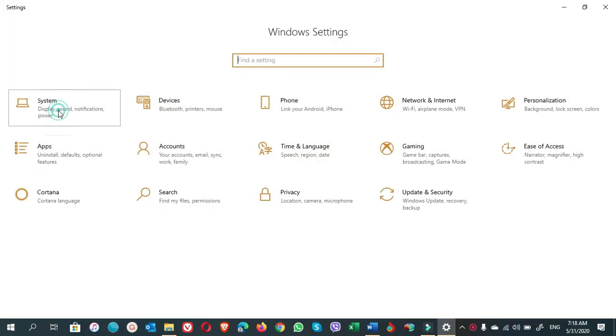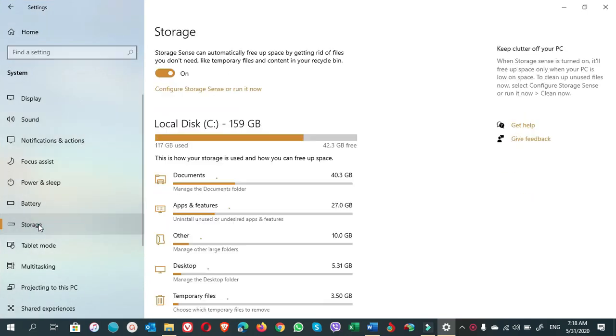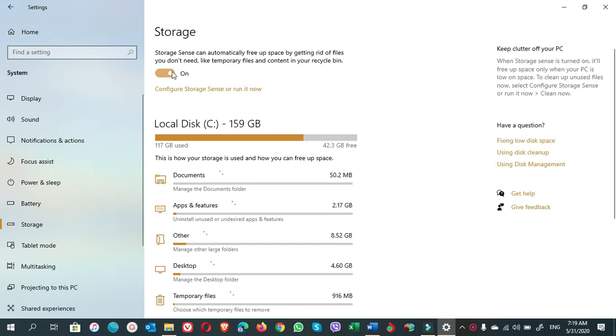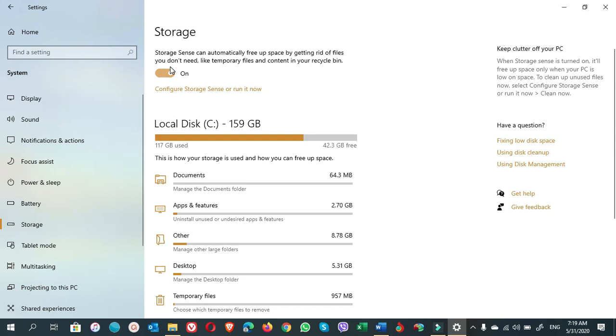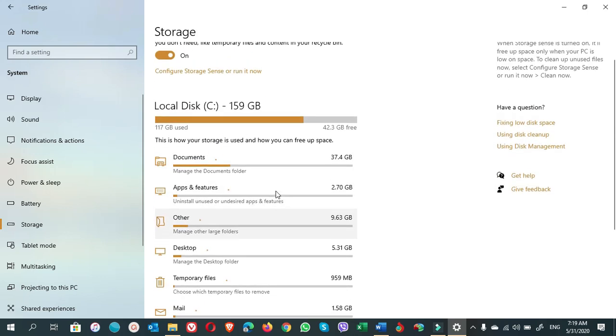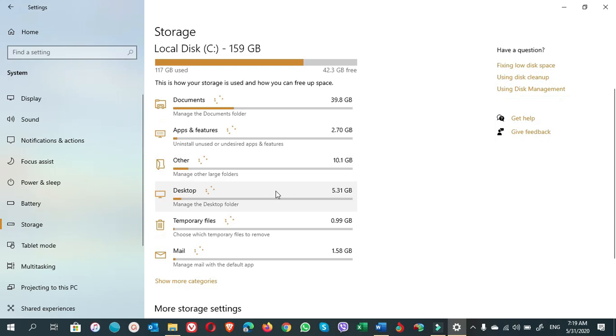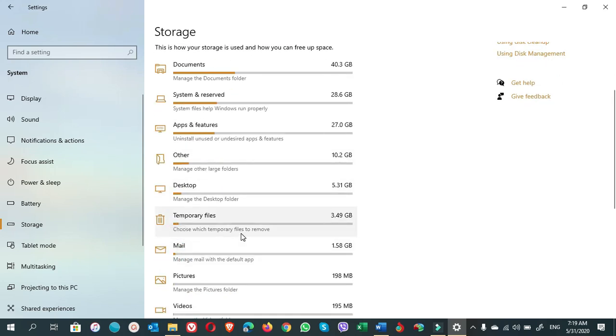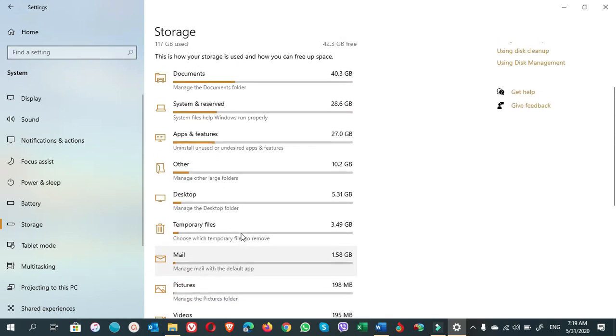To empty the system storage, go to Start, Settings, System, Storage. In this window, first of all you have to turn this on. Storage Sense can automatically free up space by getting rid of files you don't need like temporary files and content in your recycle bin. Always keep it on.